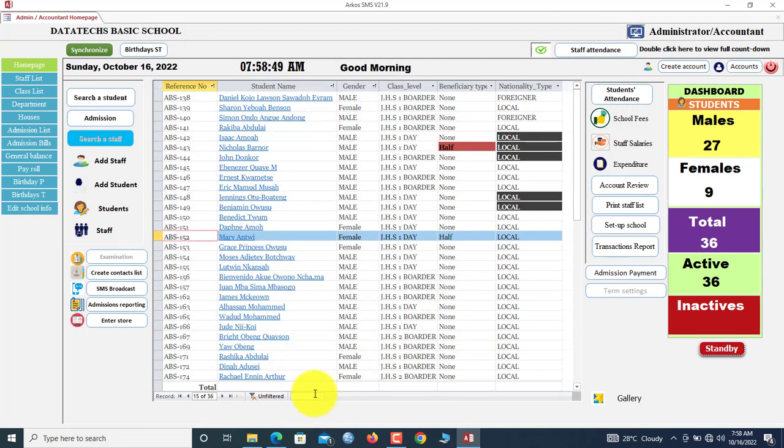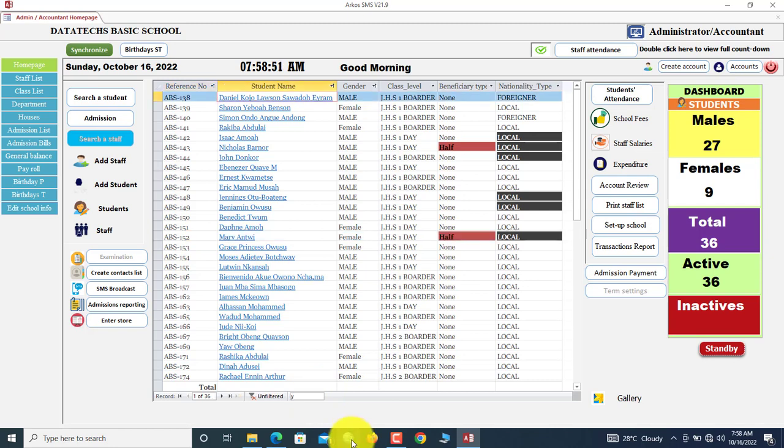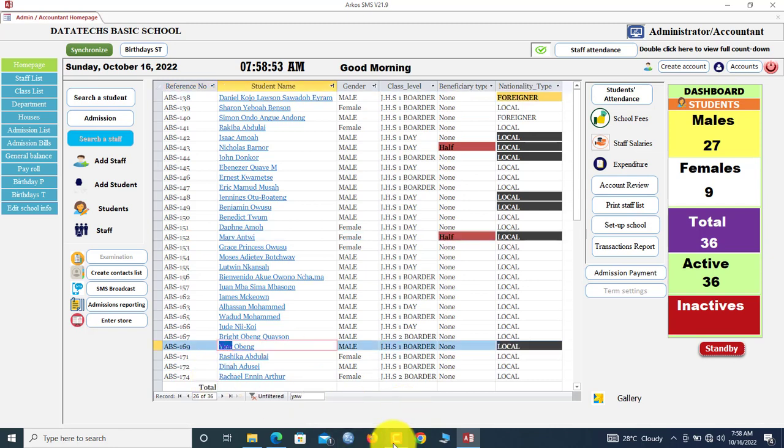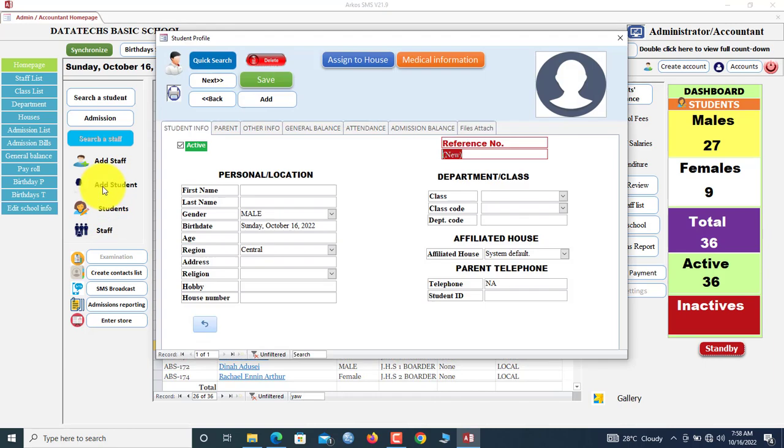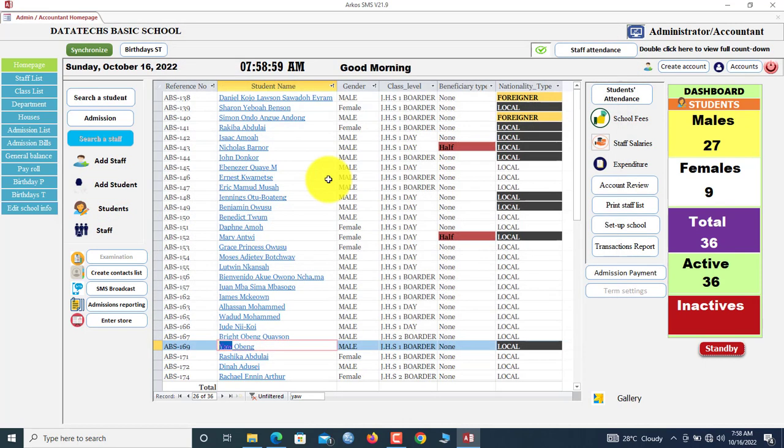You can also use this little search box that we have here to search. Let's say I'm looking for a student called Yaw. So I'll type in Yaw and I'll see Yaw here. If you want to add a student, you can also click here and then add your student.